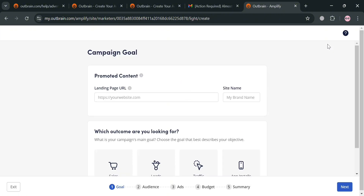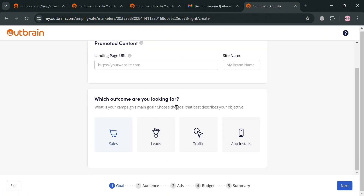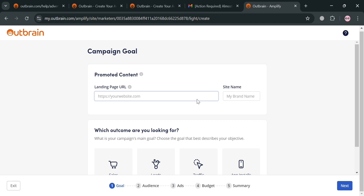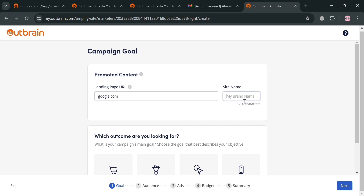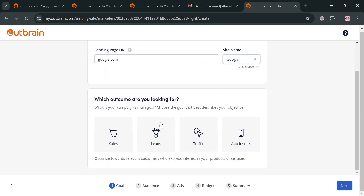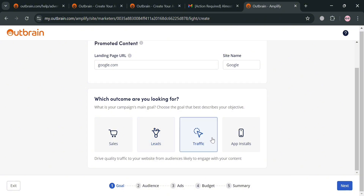Upon clicking 'Create Campaign', you'll be directed to a page where you fill out all the required information. The steps are: Goal, Audience, Ads, Budget, and Summary. For step one, simply enter the landing page URL — for example, I'm going to enter google.com — and enter the site name, which is Google. Then choose which outcome you are looking for: web sales, leads, traffic, or app installs.